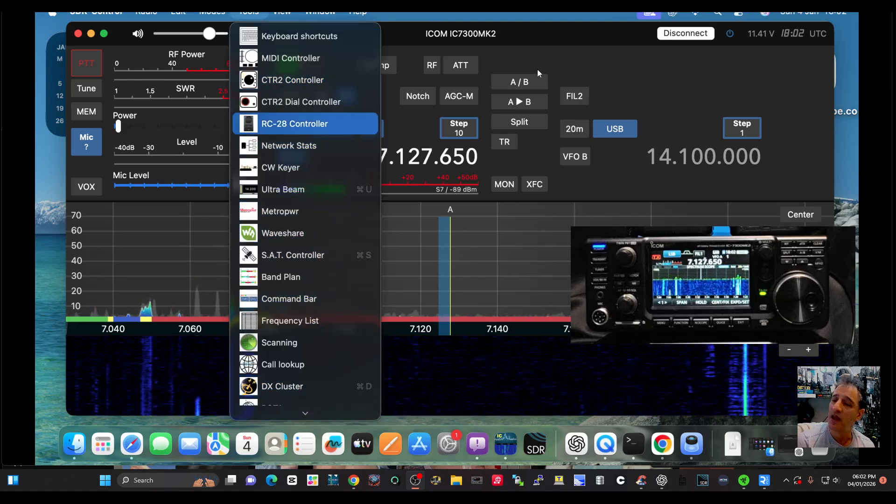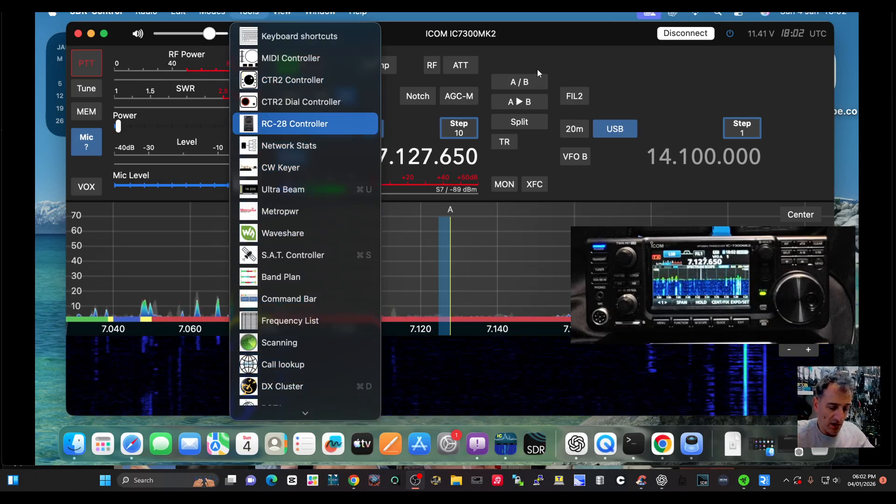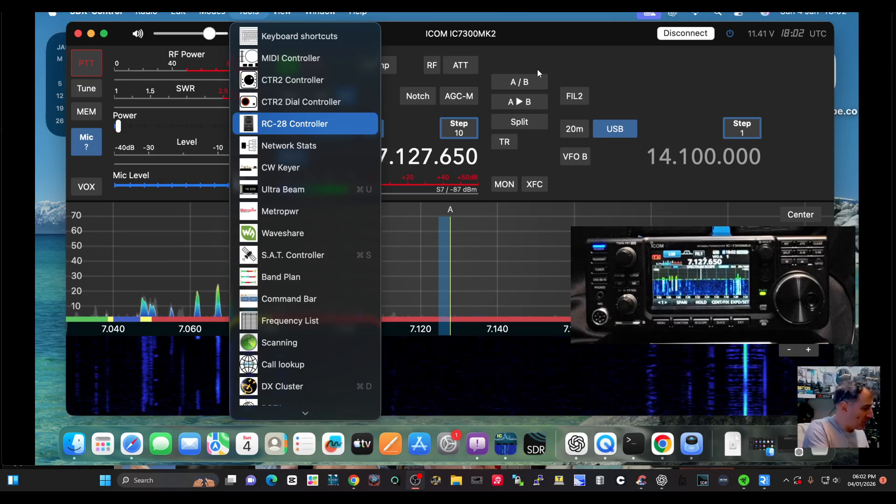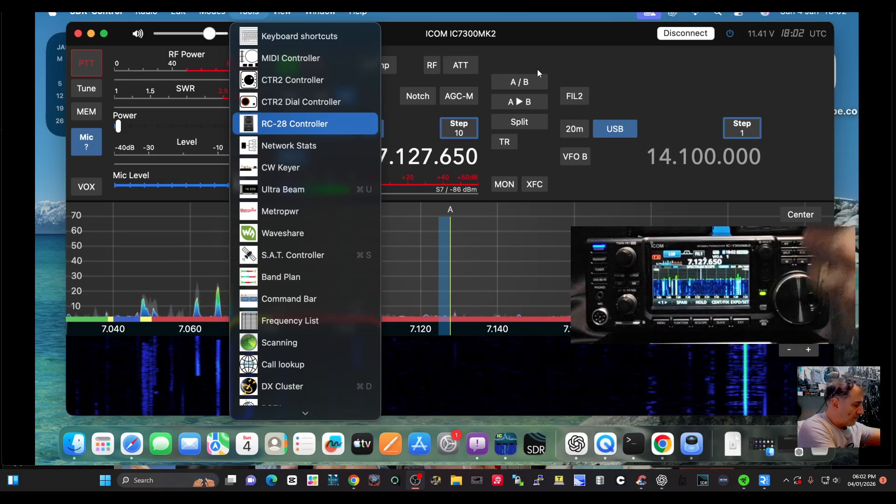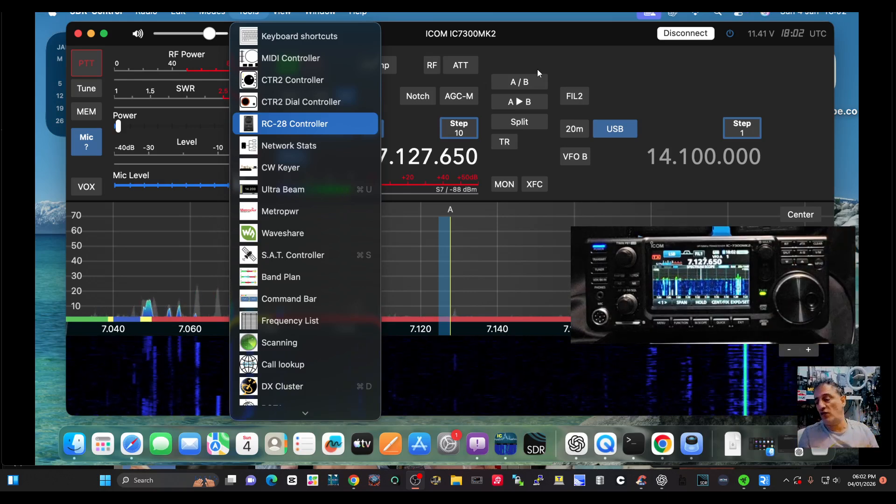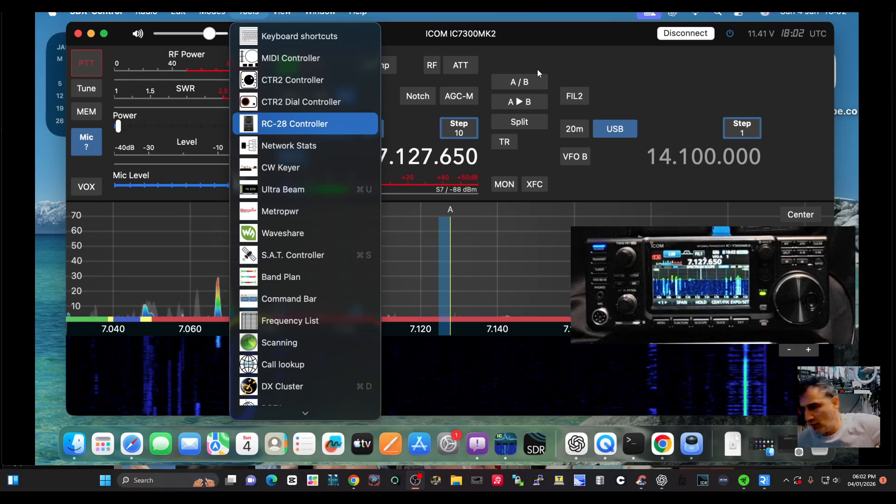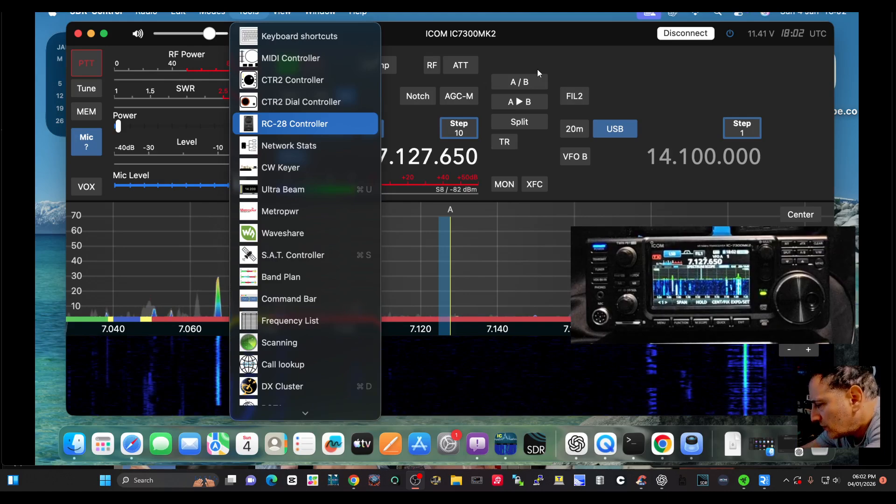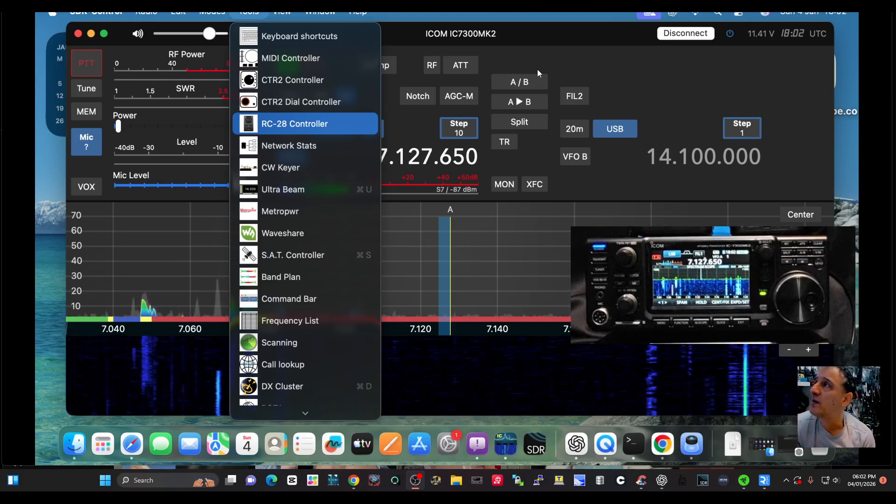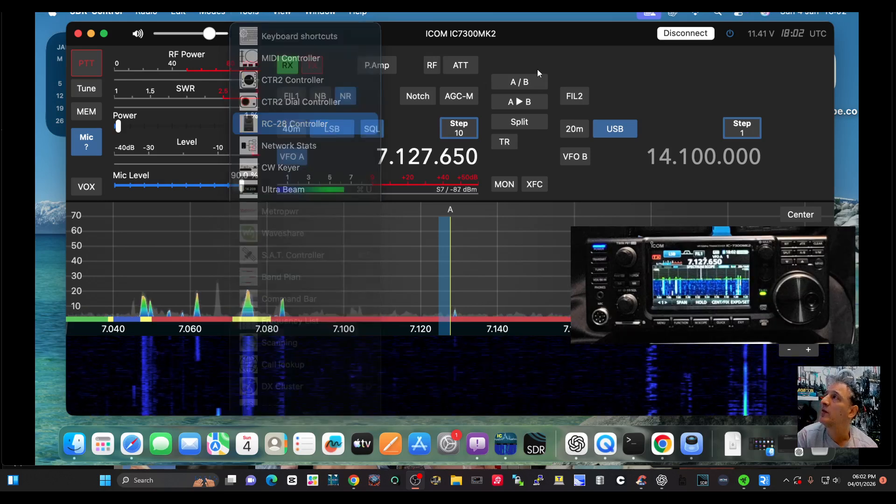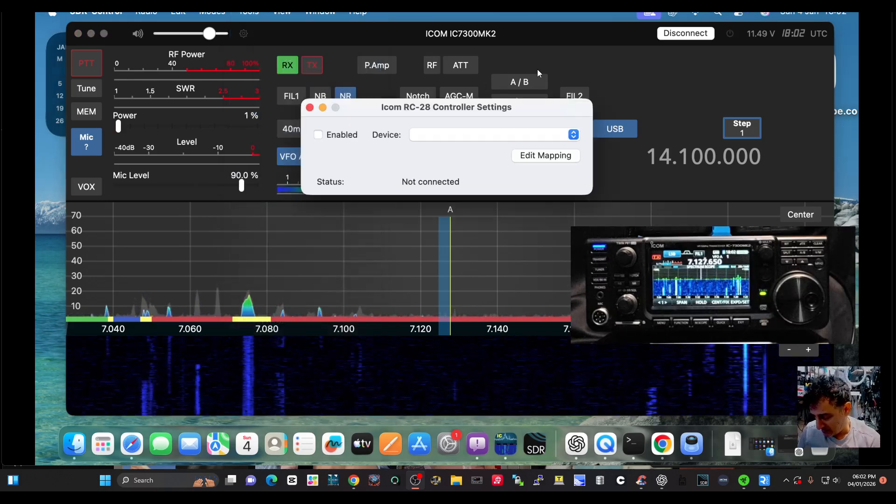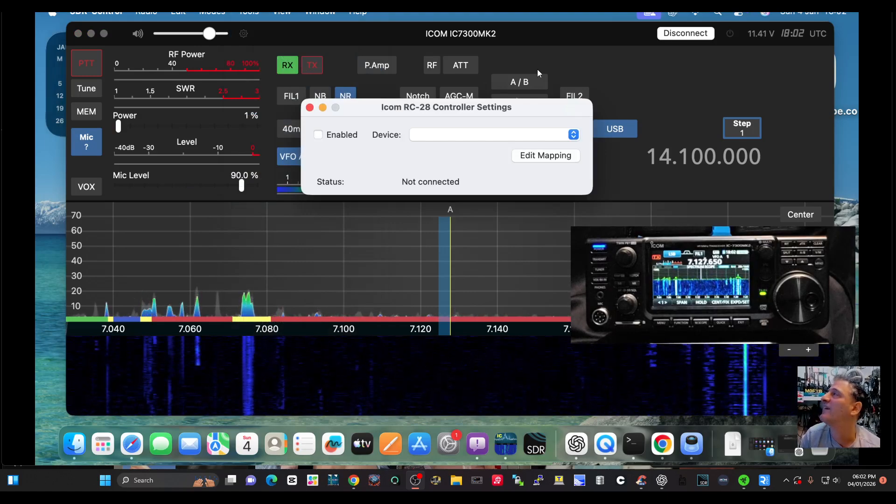And then the RC-28 controller, which I have got here. I'm not sure if it's connected at the moment. I mean, I'll plug it in just for fun because I've got it here on my hand, and I don't know if it will detect it, but I've just plugged it in and then we'll select it.